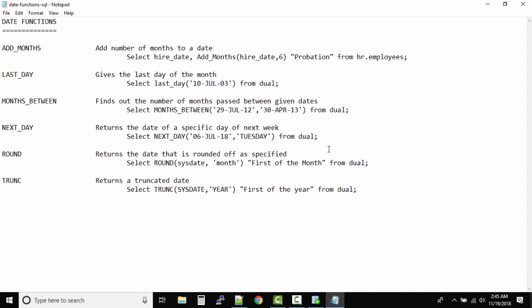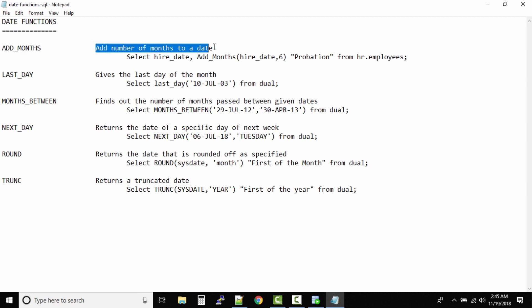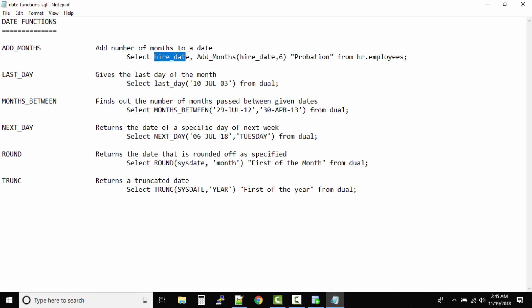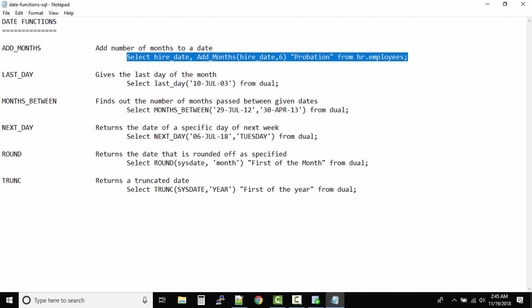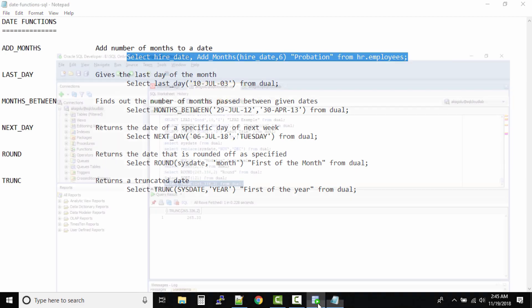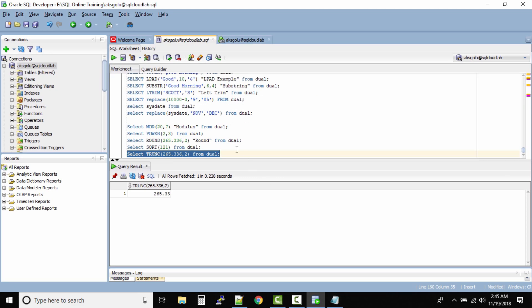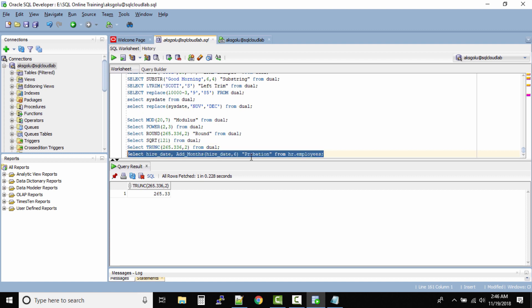Okay, so now we have date functions. What are the date functions? Very simple. ADD_MONTHS - this function will add number of months to a particular date. Let's assume we want to add six months to every employee based on their hire date, and we'll name the output column as probation.